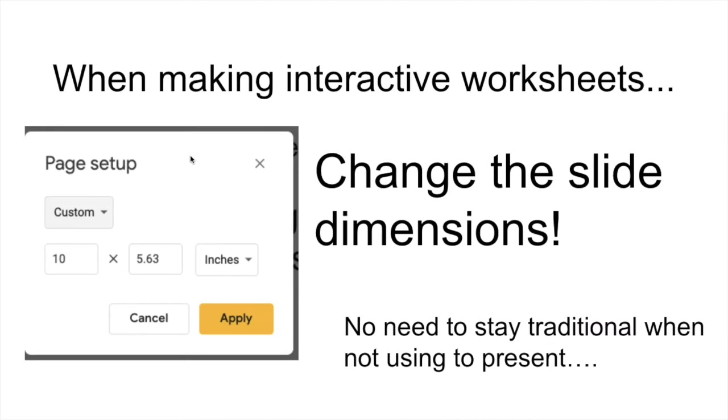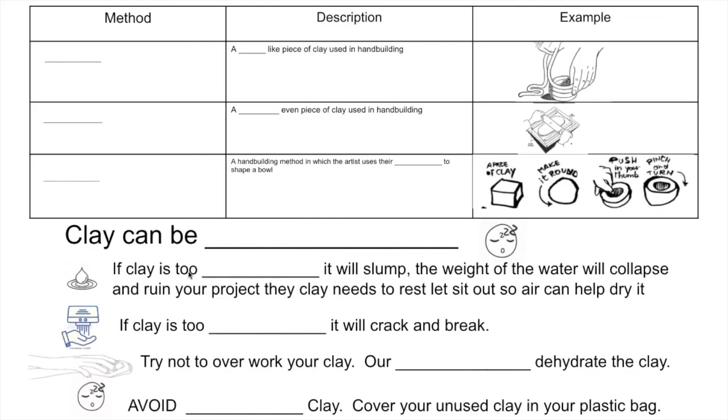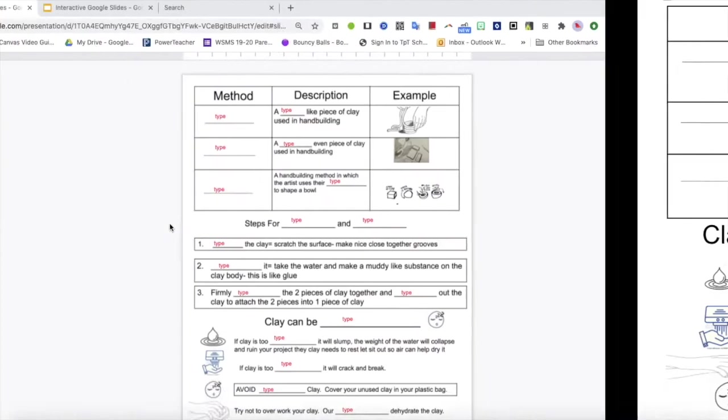Another thing I've been doing with my Google Slides is making interactive worksheets. And when making interactive worksheets, there's no reason to keep the page set up as a traditional Google slide. So I like to click on page set up and change it to be a different size, like eight and a half by 11 to mimic a worksheet.